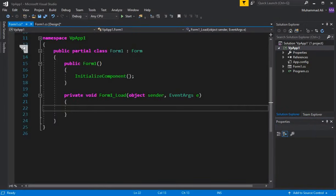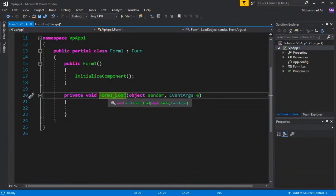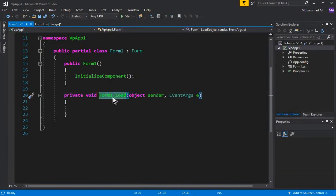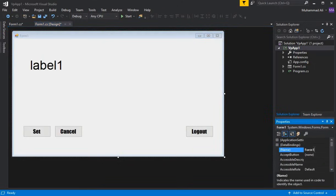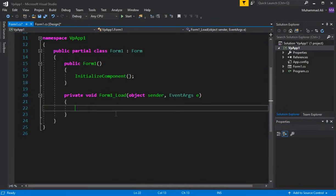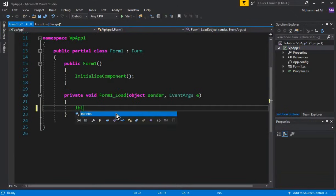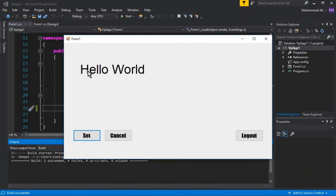Whenever the app starts, on form load it should change the label text to Hello World. Double-click on the form and it will open Form1.cs and create the event listener 'Form1_Load' for you. This event fires when the form loads. Inside it, write: lblHello.Text = "Hello World"; — then press Ctrl+F5 to run the app. You can see the label is now changed to Hello World.